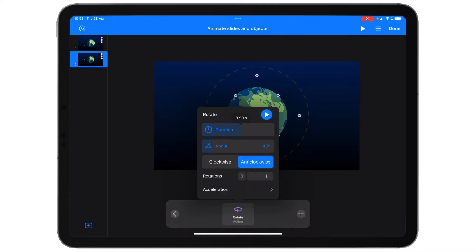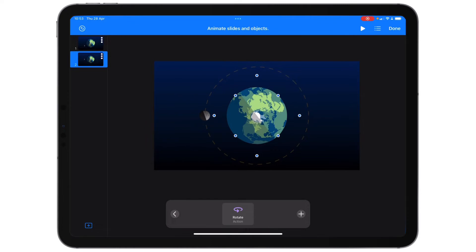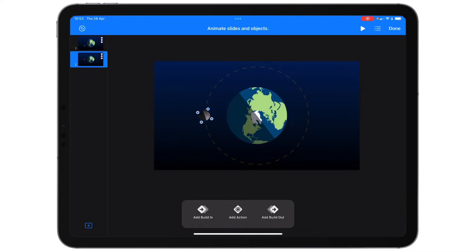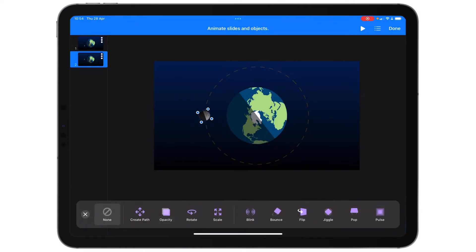I'm going to make this 28 seconds, and I'll explain why in a minute — maybe you can work out why I've done it as 28 seconds. As we're looking through this, I want this to rotate in a 28-second period. I'll keep it anti-clockwise, and the angle that it rotates I'm not worried about.